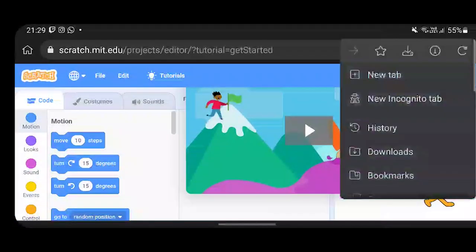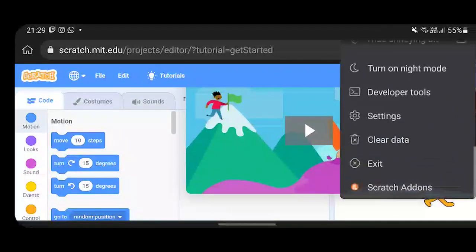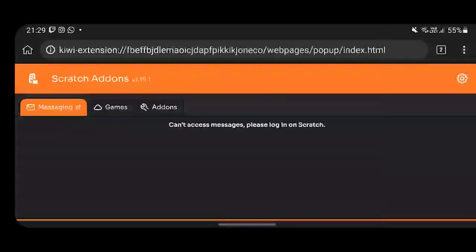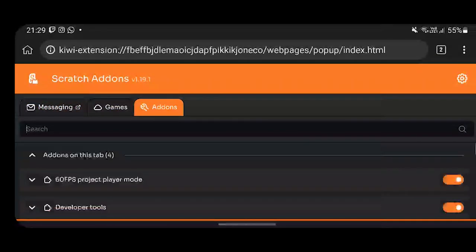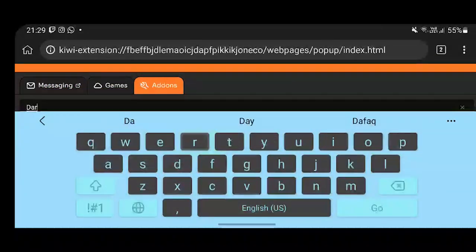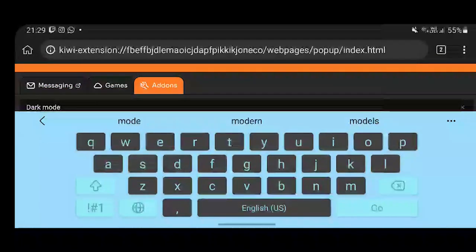Now click on these three dots in the top right corner and scroll all the way down till you see Scratch add-ons. Click on it, and now go to add-on section. Here you can choose the add-ons you want and turn them on.